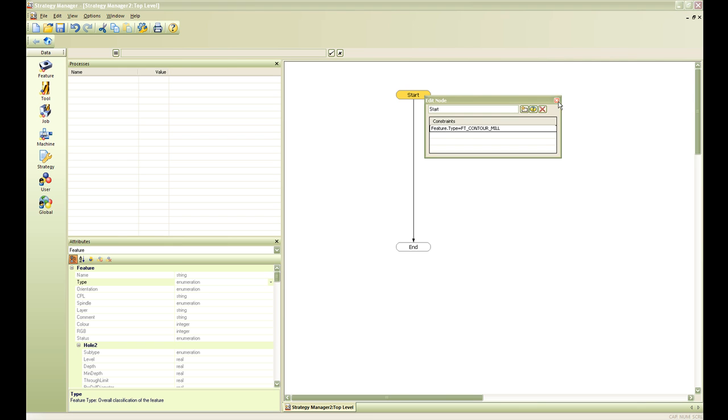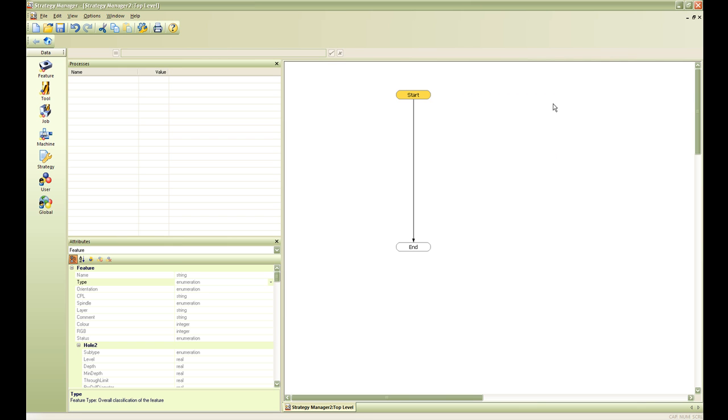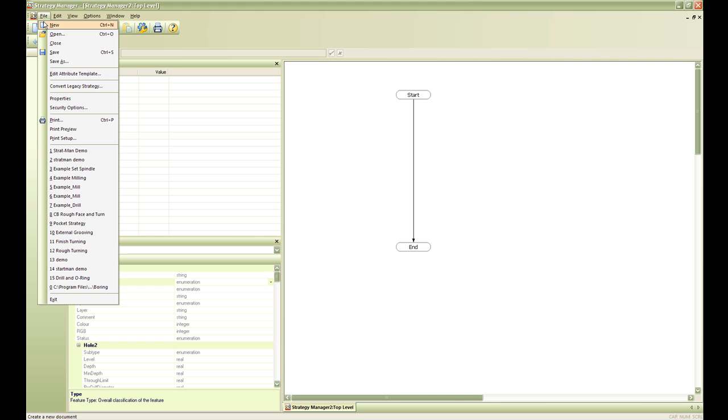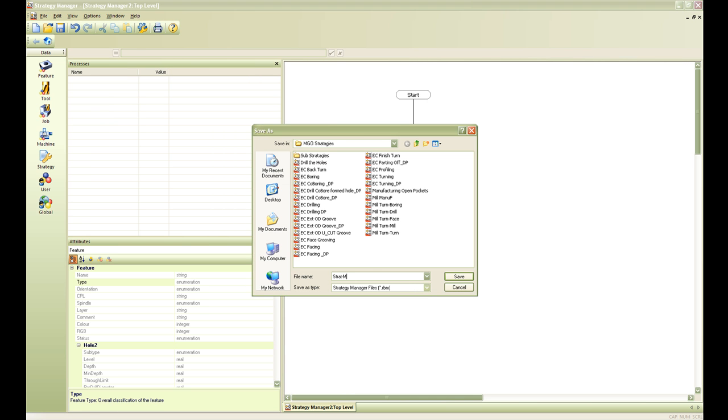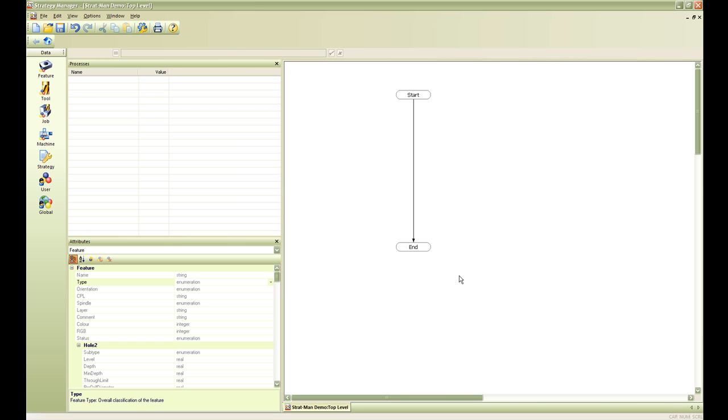We will hit our ok button here and save the strategy. Give this a name and hit save.